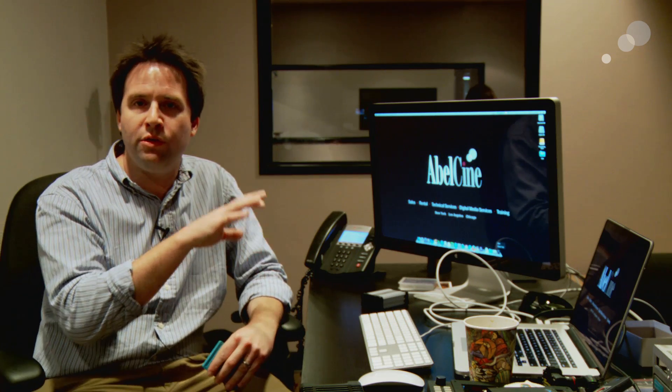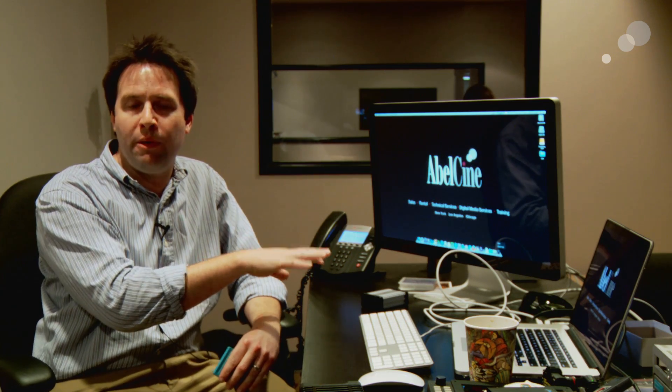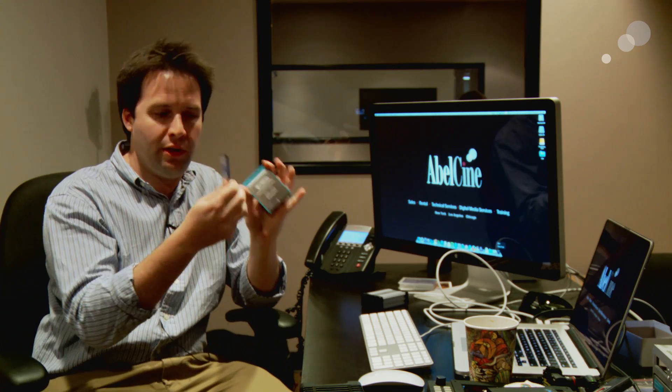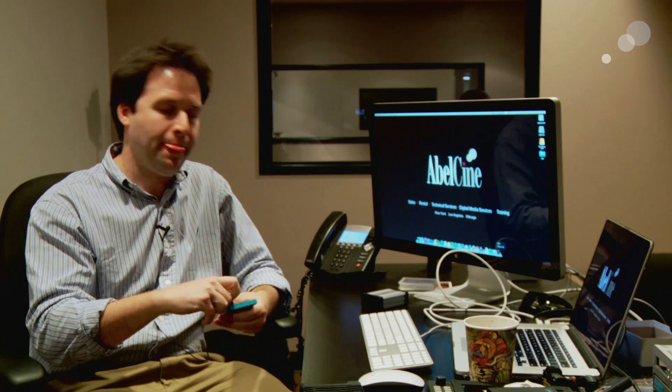And now I want to show you a basic workflow for getting all that material into your computer, edit in HD, and then match back to the 4K RAW material for finishing purposes. So this is basically an offline, online workflow using the cards produced from the camera.